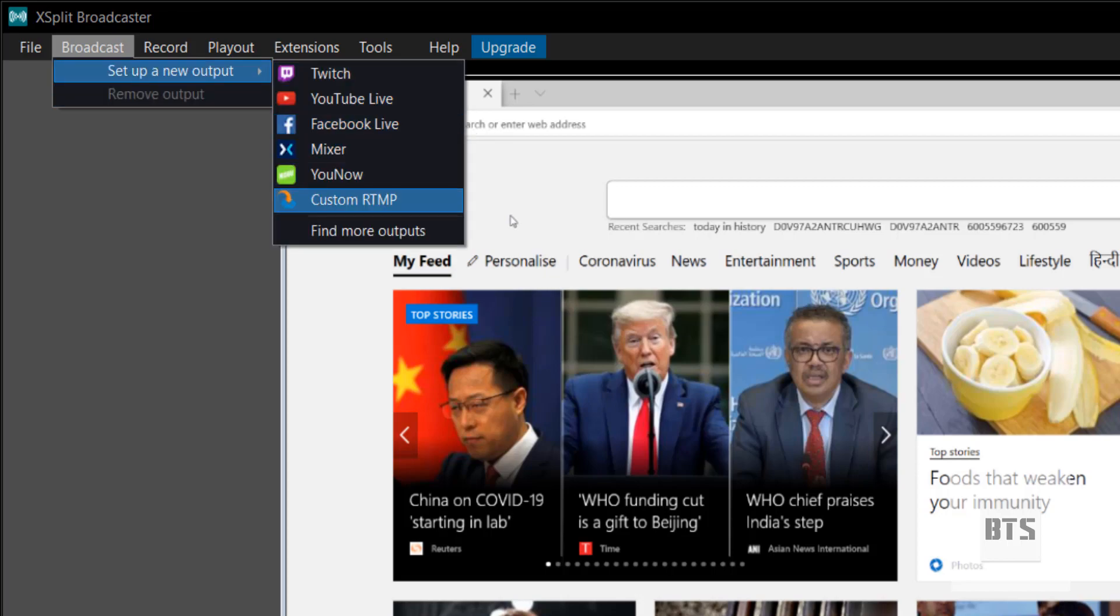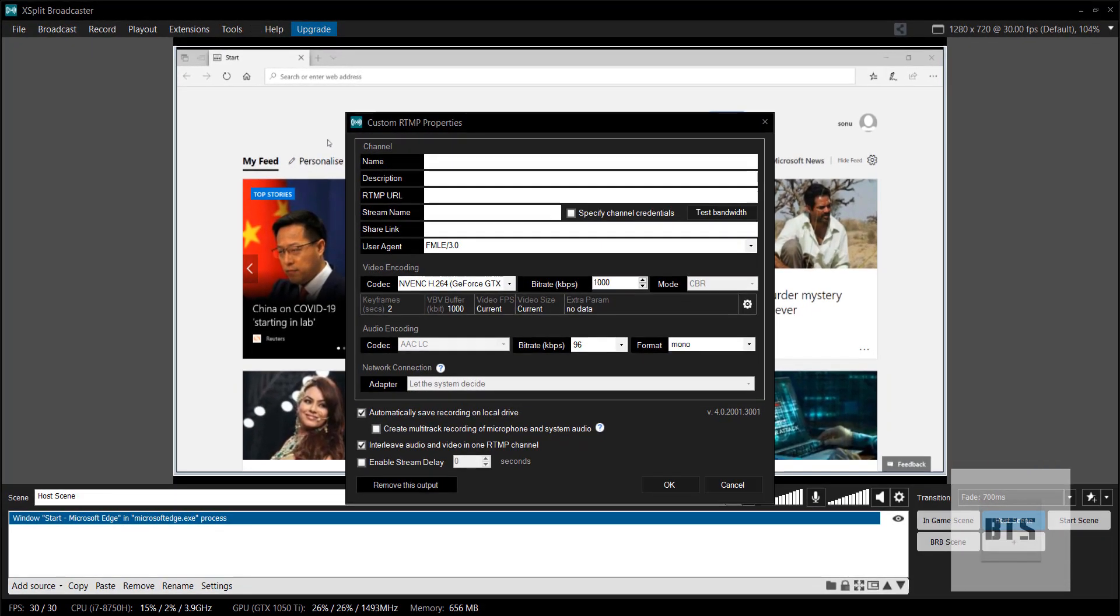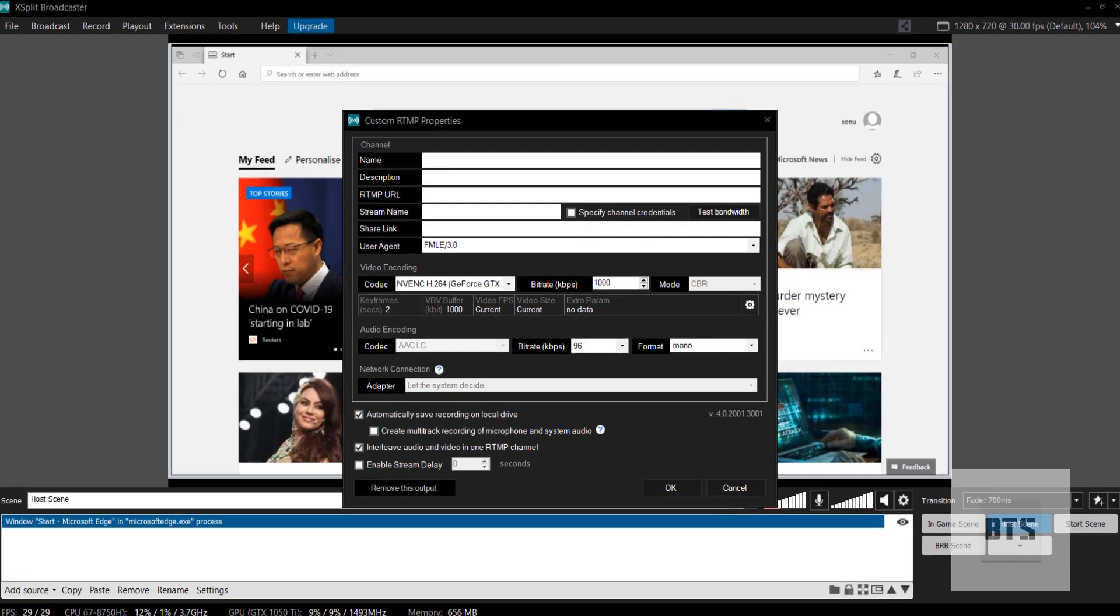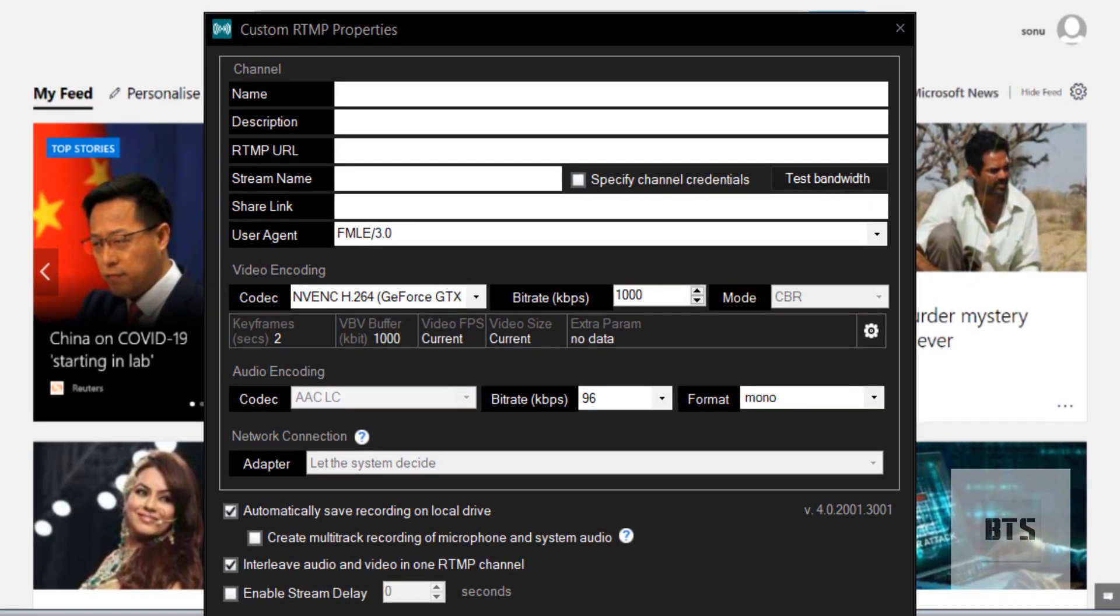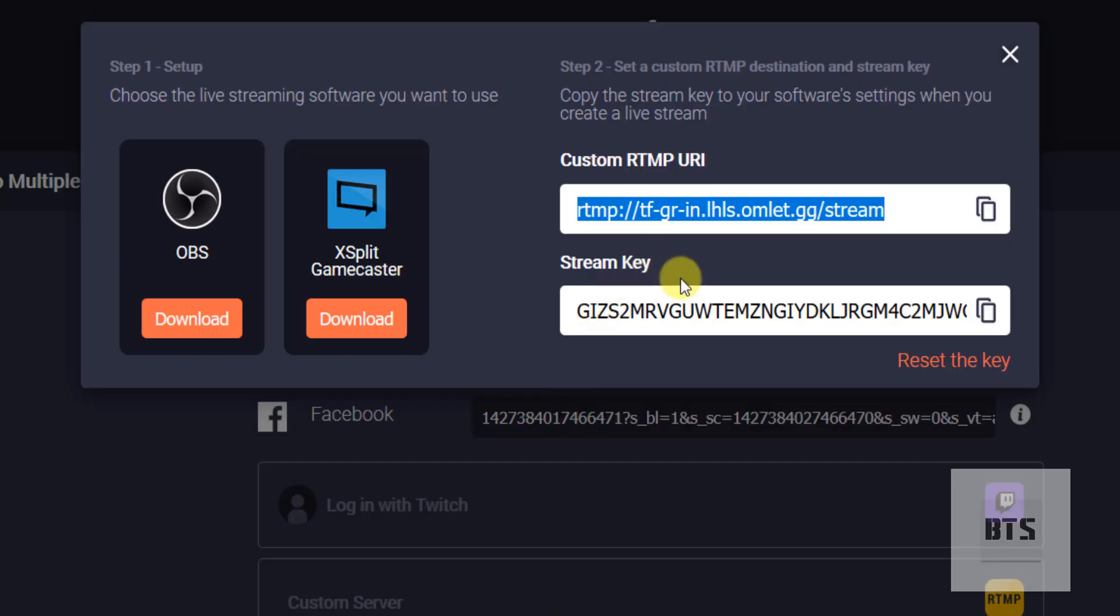First of all, when we come to this software, we have to click Broadcast and set up a new output. After that, come to Custom RTMP. You can name anything you want. I am going to name this Omlett. You can write down your description. You have to paste URL here and in this stream name, you have to paste stream keys.